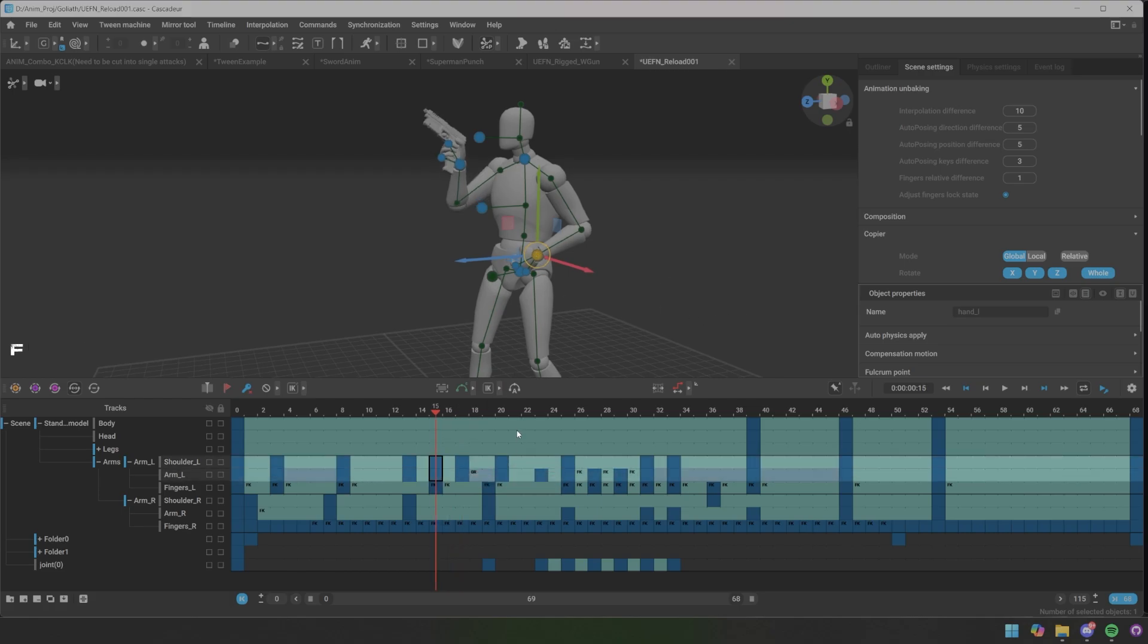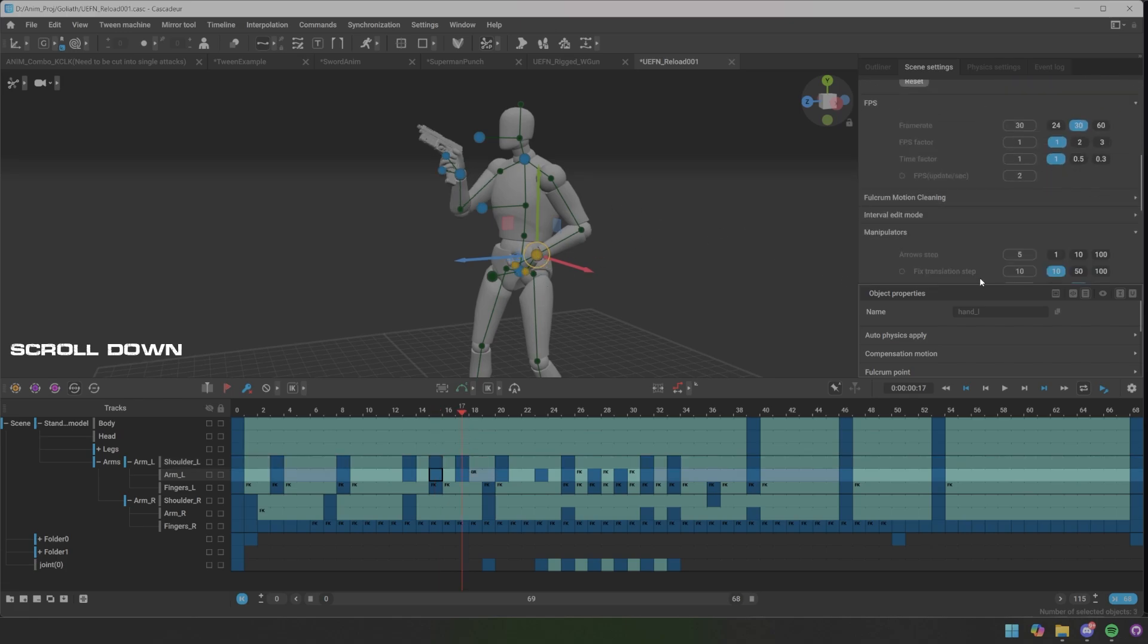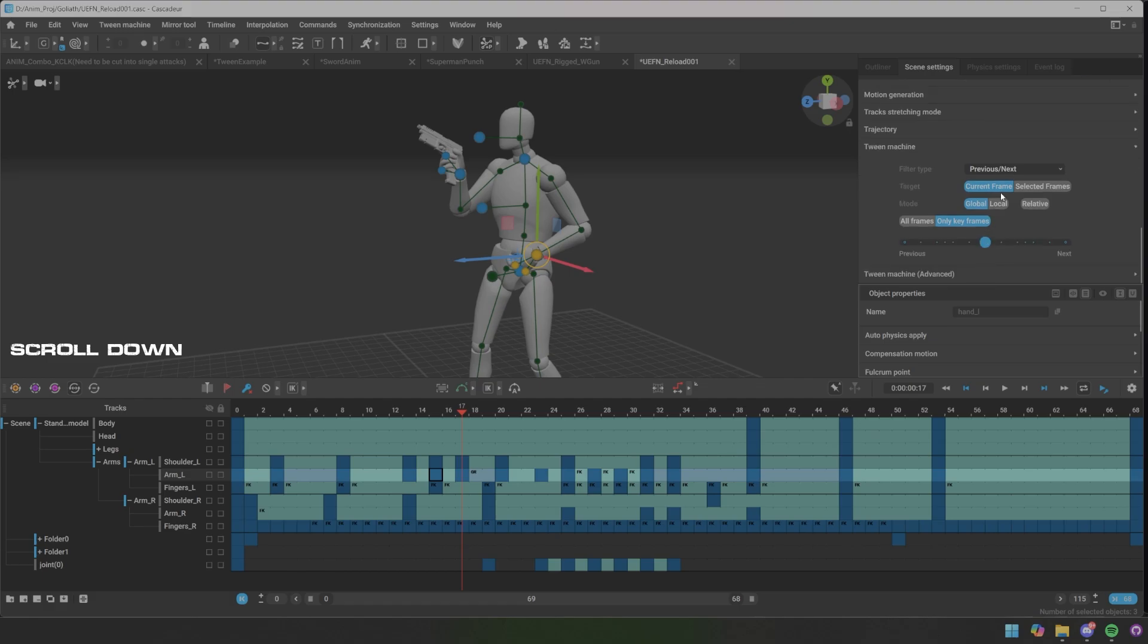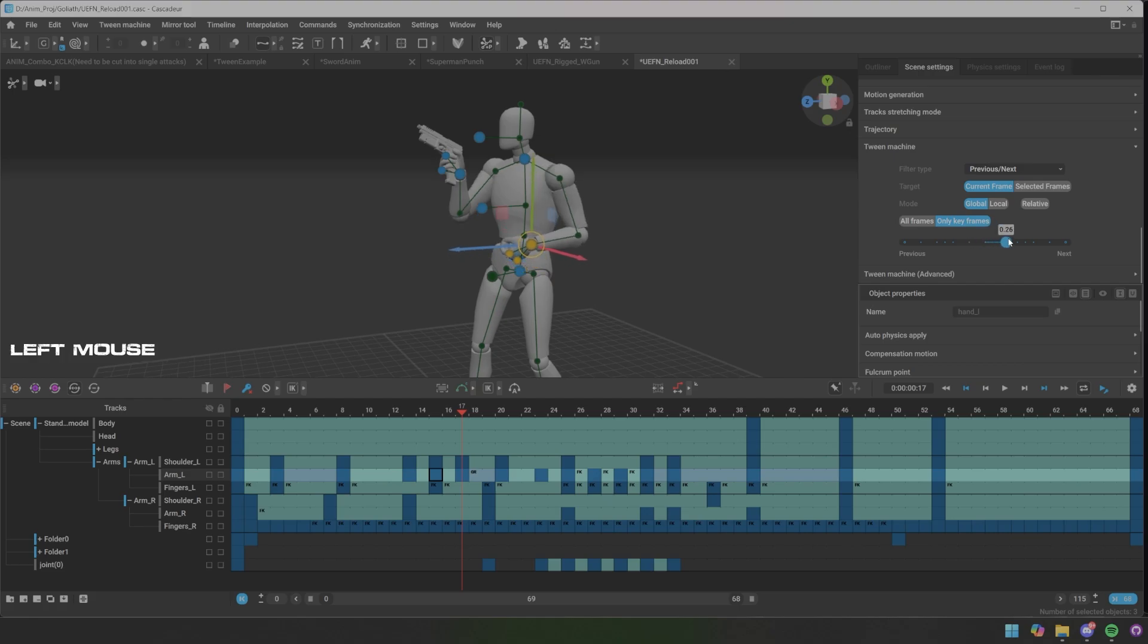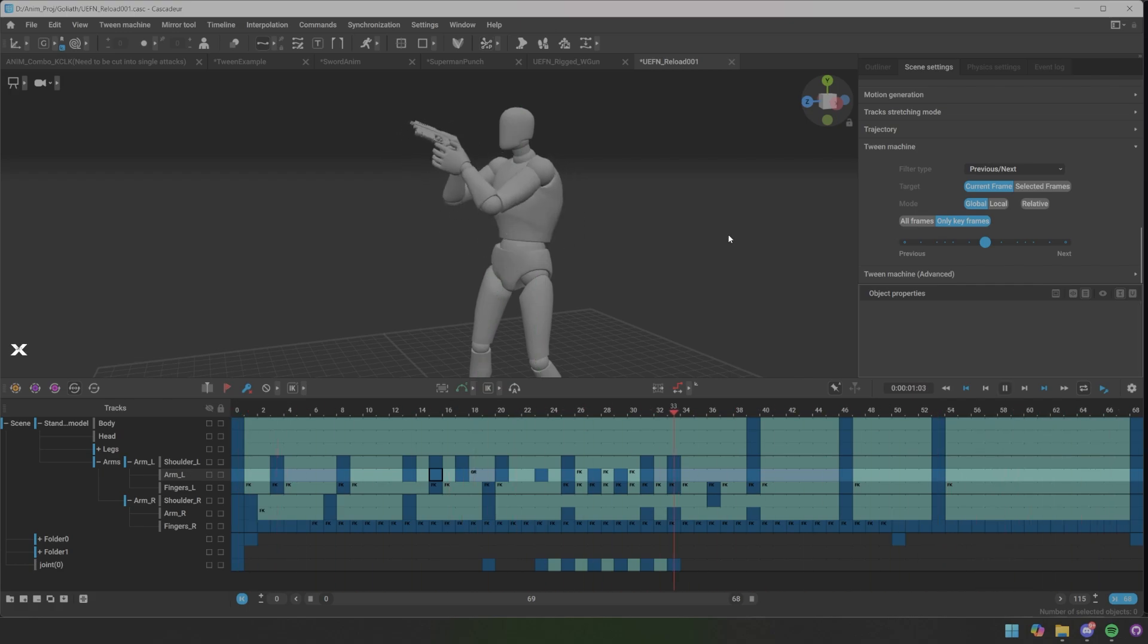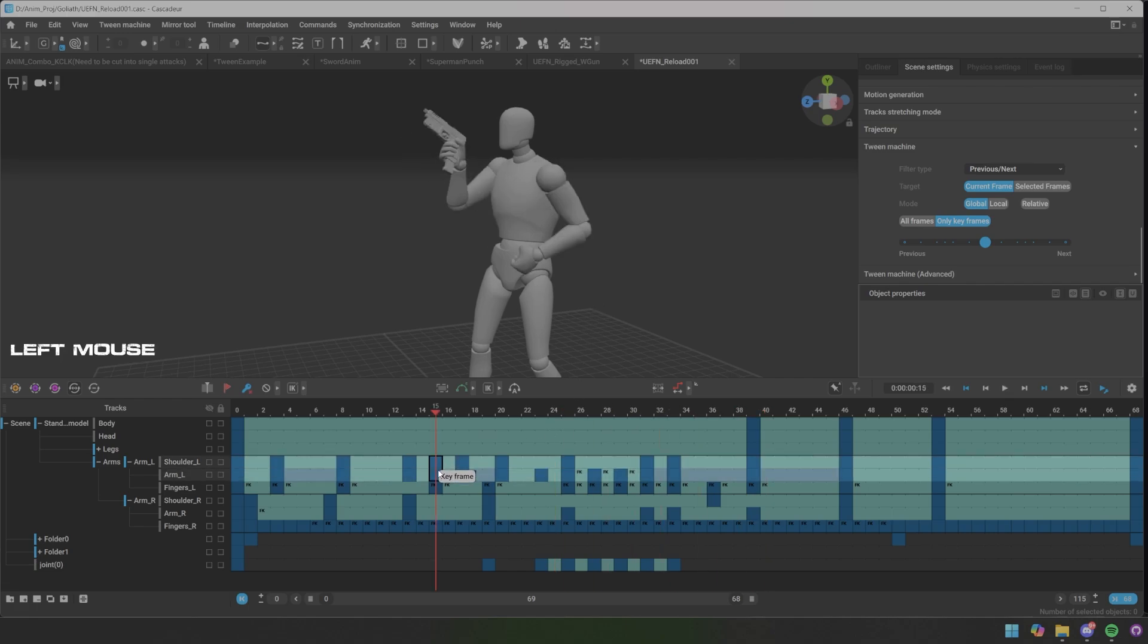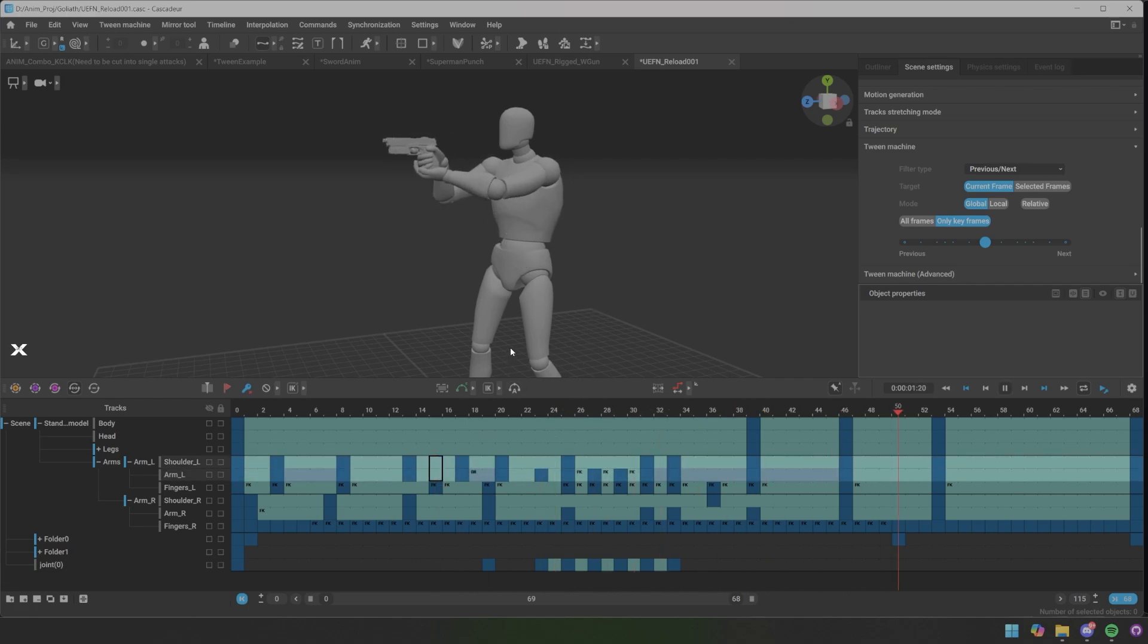So what we can do is basically, either we could take a frame in between, and then we just take this one. Double-click this, go down to the tween machine, make sure now it can be in global current frame, and we give about 40 percent. Then we can remove the frames that we made.